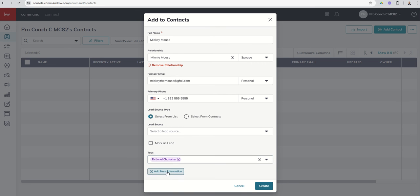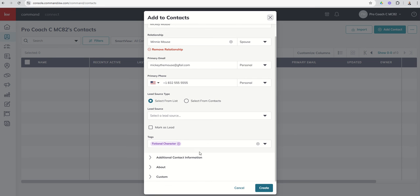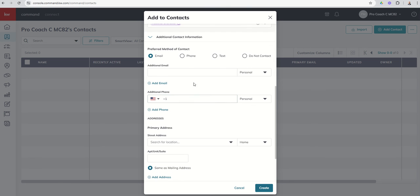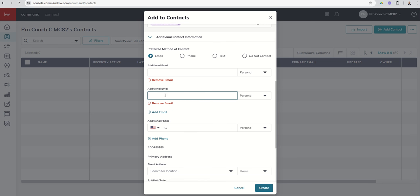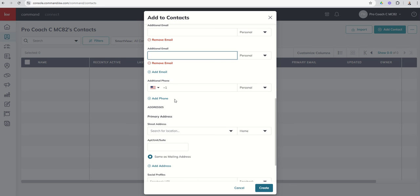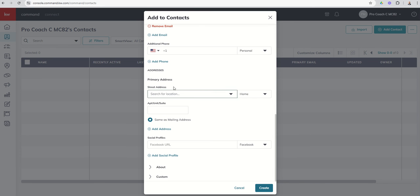I can come down and click on add more information. I'm going to get a series of three additional dropdowns where I can add that information. Additional contact information would include some additional emails and phone numbers and then their preferred method of contact. If you've got more than two, you can click on add email. It'll give you a third and then a fourth. You've also got the ability to add additional phone numbers and you can see you might have their work and their home and their cell. You could add in all of those numbers.